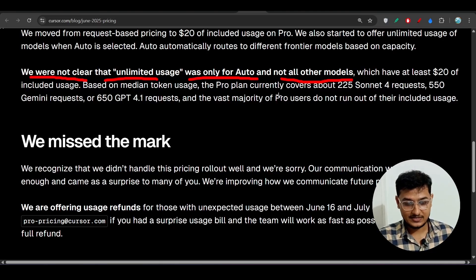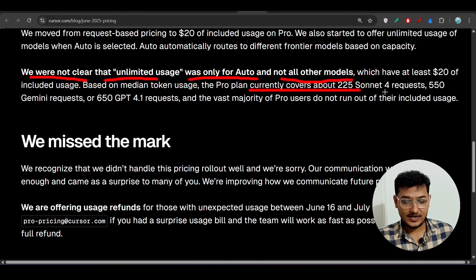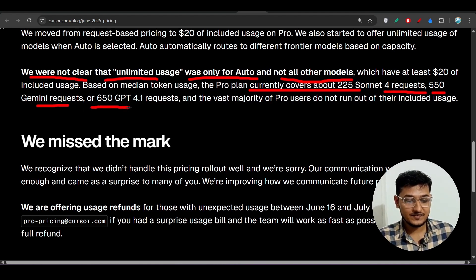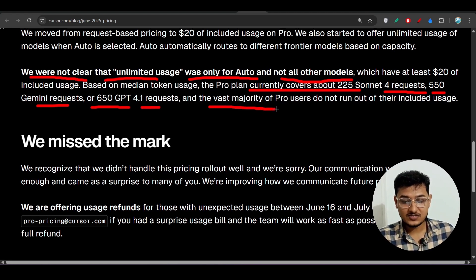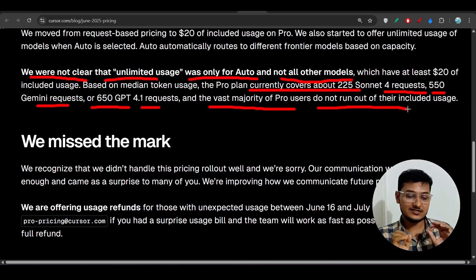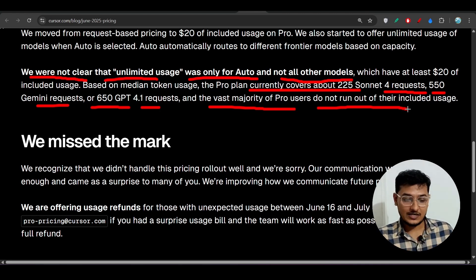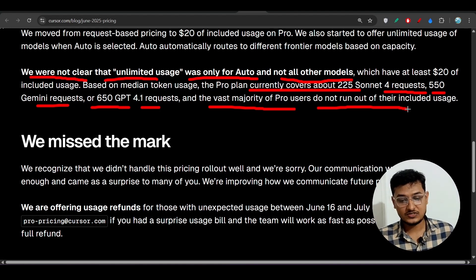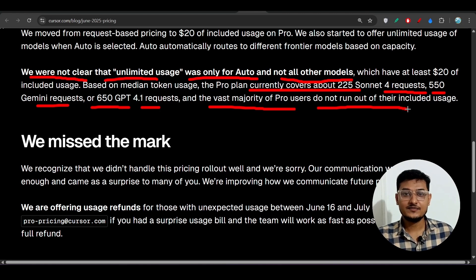Under the $20 pro plan, you'll see specific limits: 225 Claude Sonnet 4 requests, 550 Gemini requests, and 650 GPT-4.1 requests. The majority of pro users don't run out of their included usage. Previously it was a flat 500 requests, but now it depends on which model you are using.